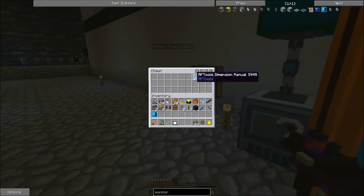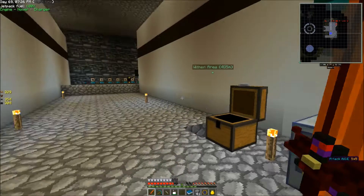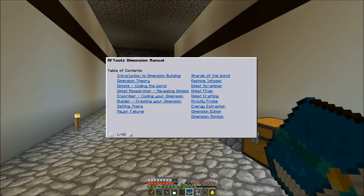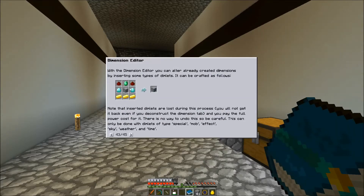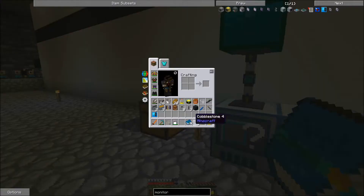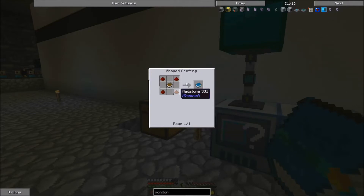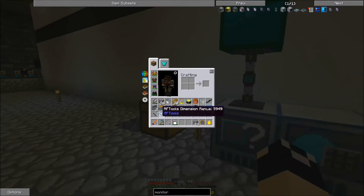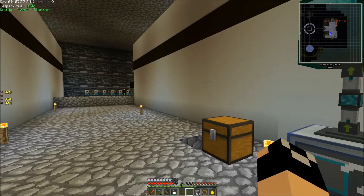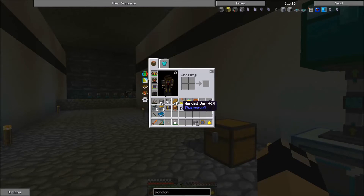We're also going to need this RF Tools Dimension Manual. You can do it without this, but it kind of helps you when you go in to do your Dimension Editing. This is just crafted with a book and some Redstone. That's pretty much all the side stuff I really suggest grabbing. We're also going to need some conduits, but we'll get those in just a second.